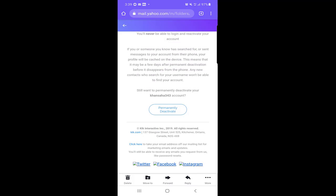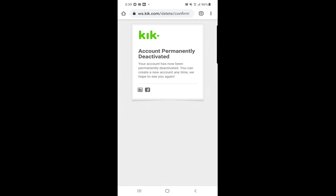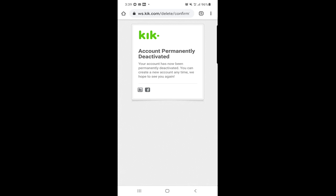Scroll down and you will find permanently deactivate, so click on that link. As you can see, account permanently deactivated, your account has been permanently deactivated, you can create a new account anytime. This is how you can deactivate your account permanently or if you want to do it temporarily, you can do the same way.